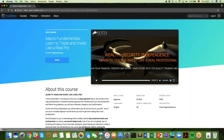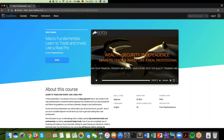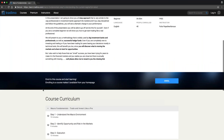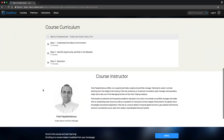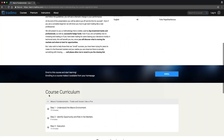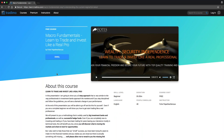Welcome everyone to this webinar. I'm very pleased to announce Firtis Papatheophanos here. We've met Firtis a couple of months ago and started talking about having him as an instructor on Trademo. You can see that this has found its first step in this great course here that is available for you for free on Trademo, so go ahead and enroll in this course. It's absolutely free.